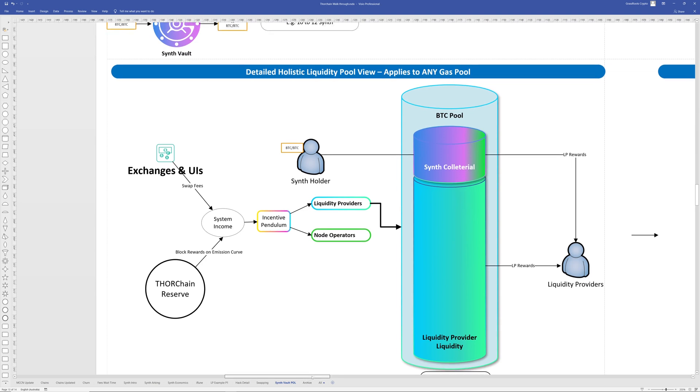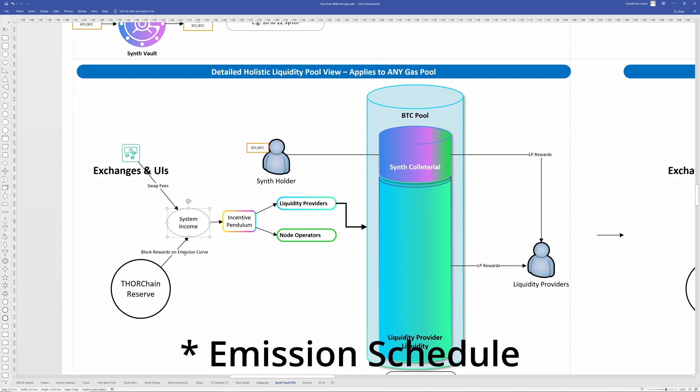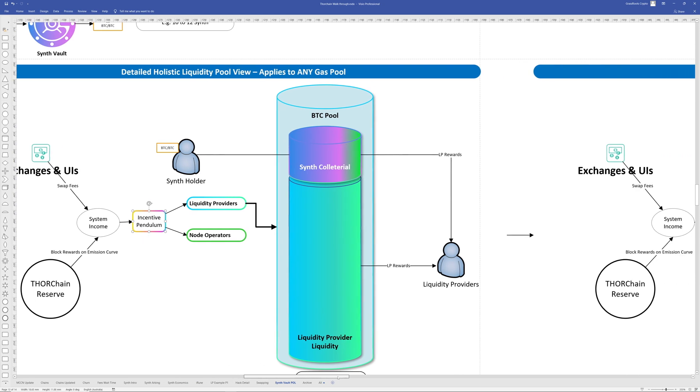So how does all this work? Well, currently, just to understand how income works, you have exchanges, UIs, when you do swaps, that produce swap fees in the slip fee. And then that produces system income along with block rewards from the emission curve, which we'll talk about in a sec. And then that goes to the incentive pendulum. And that essentially splits the rewards to liquidity providers and node operators, depending on how much is total pooled versus total bond. You can read about that on the docs. And that's how our liquidity providers get their income.